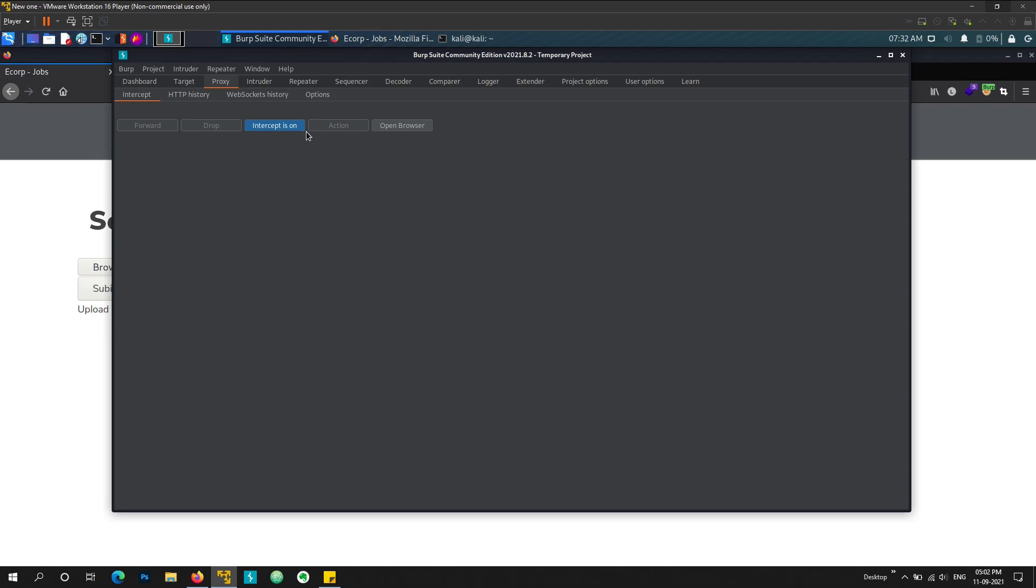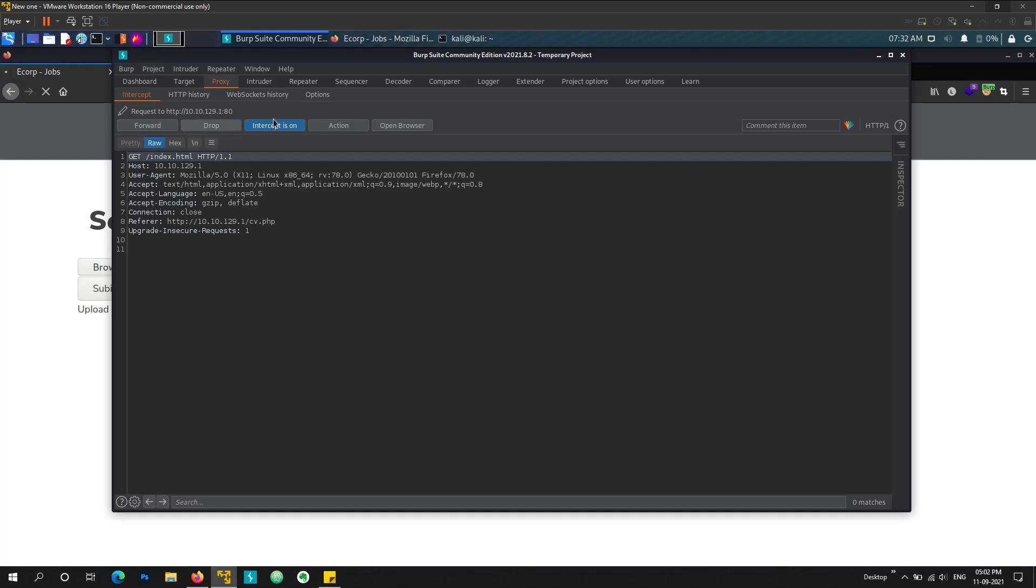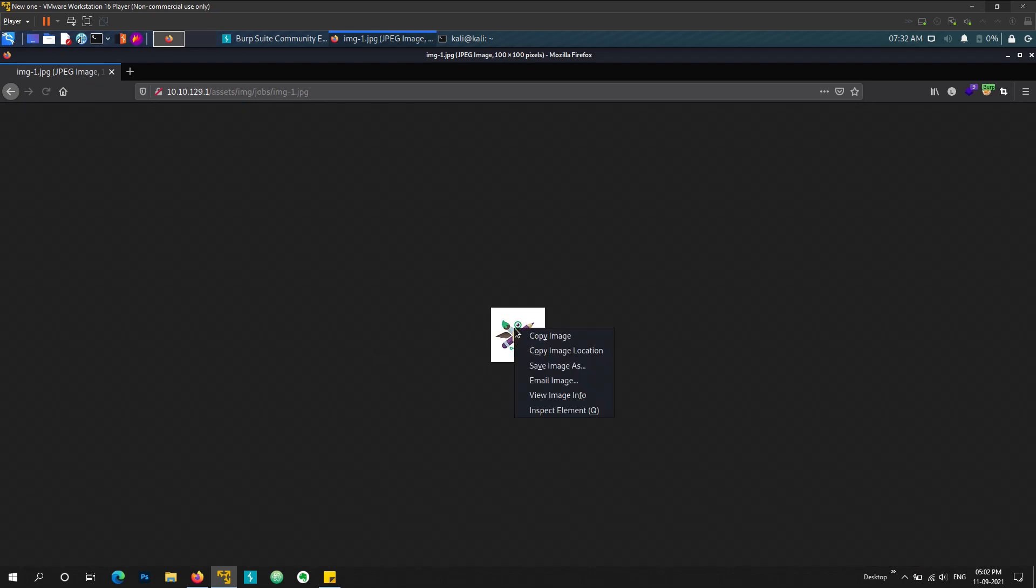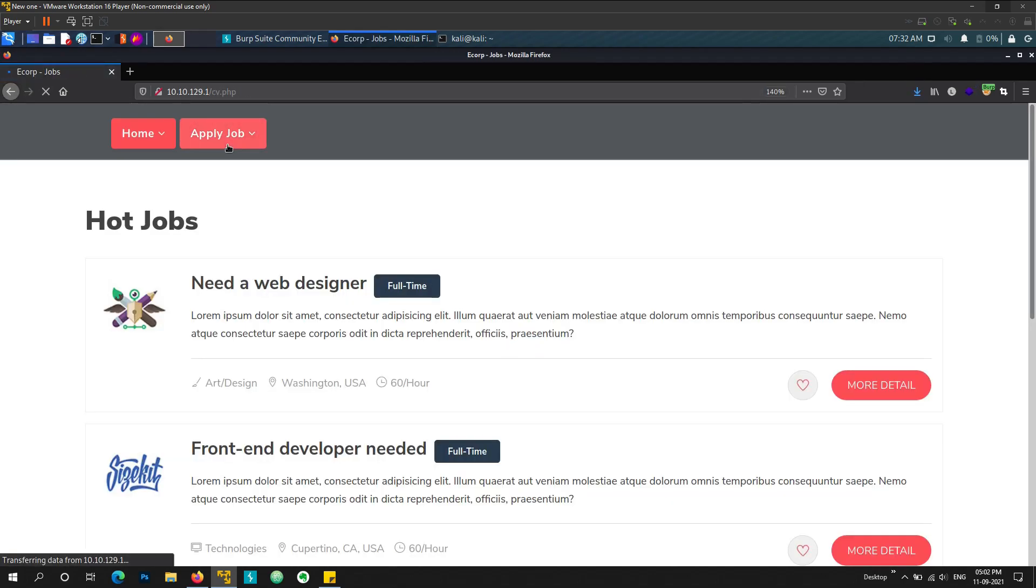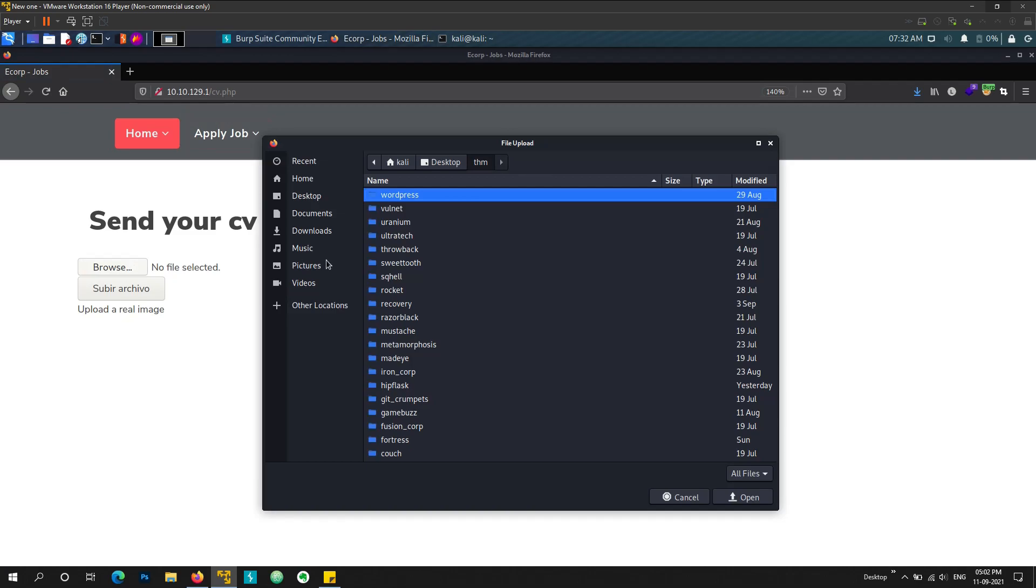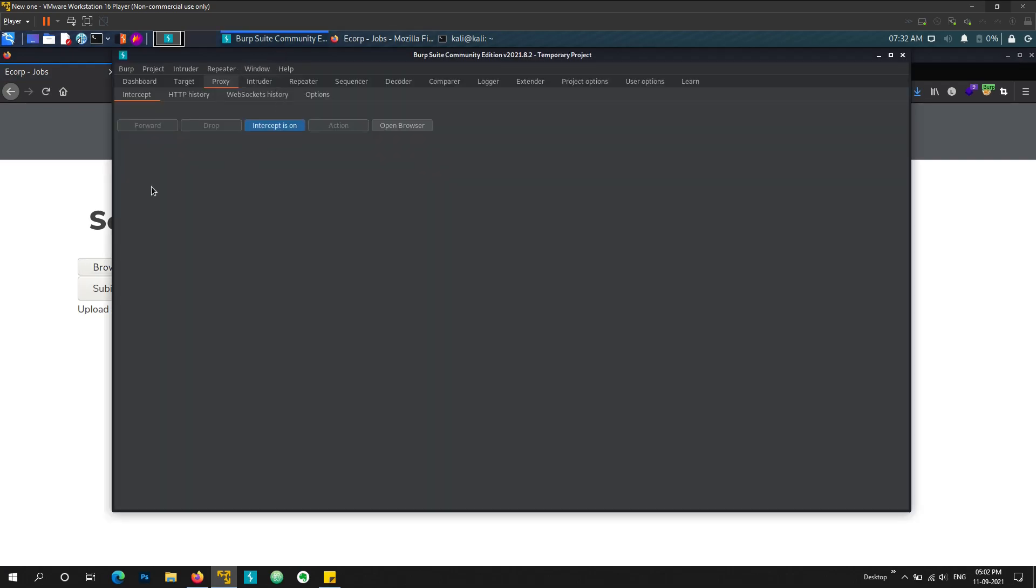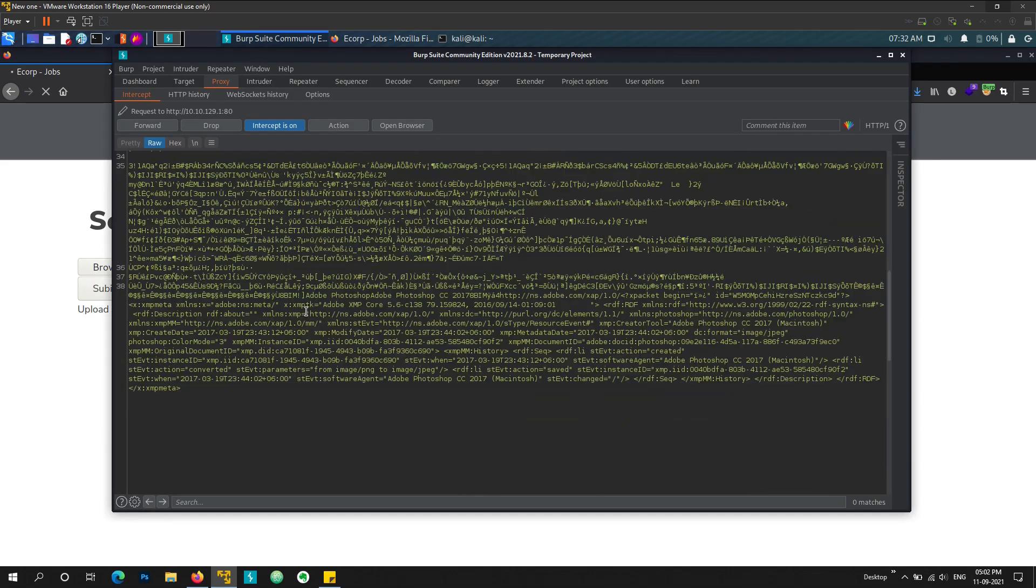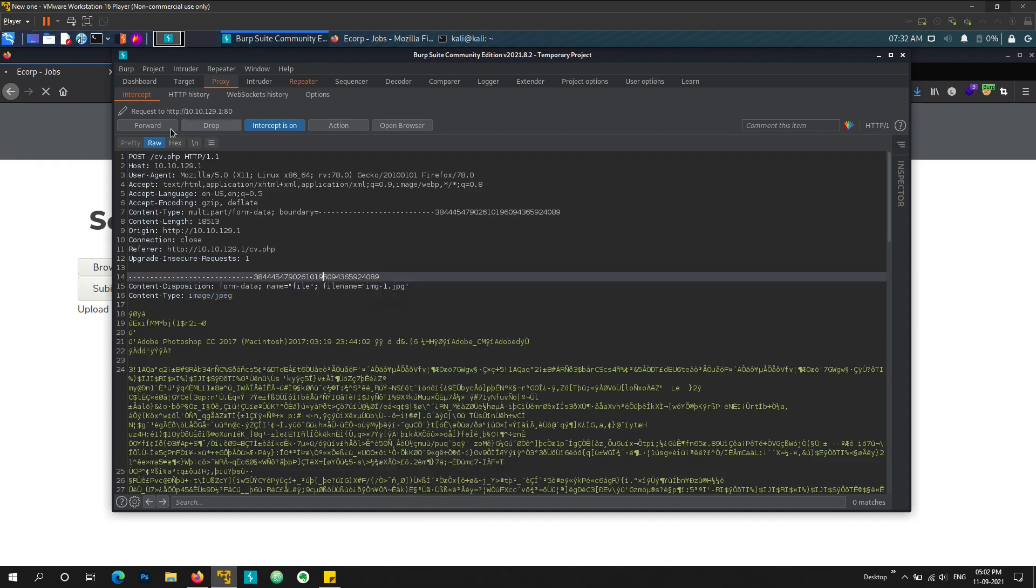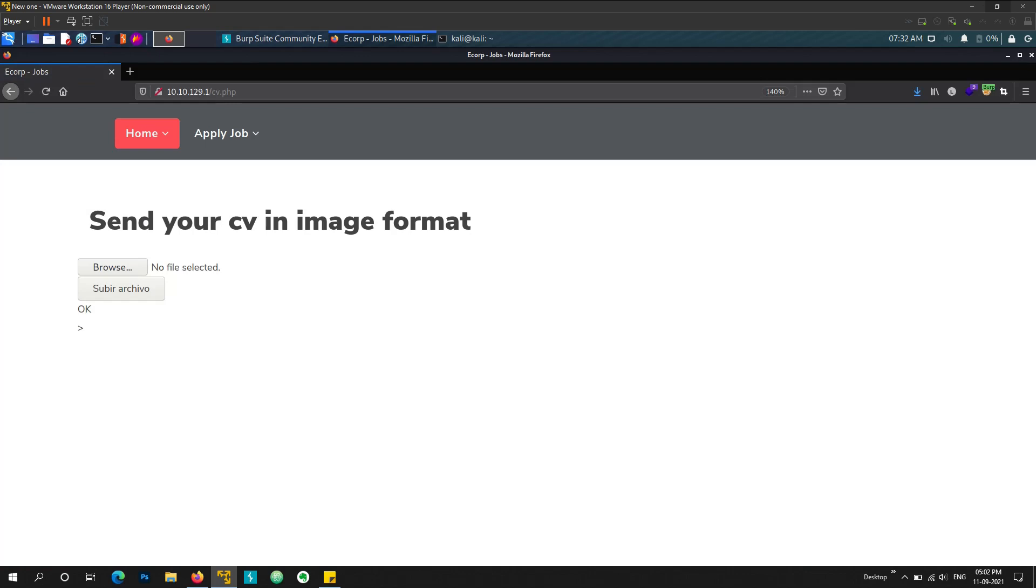So let's try uploading an image file. Okay so let me grab an image file first. This should work. Let's save image. Let's save it. We go back. Apply job. Okay so let's try uploading it. Turn on the intercept. Submit. And we see our intercept request. That is image.jpg. So we just forward it to repeater. And we forward the request also. And we see. Okay.